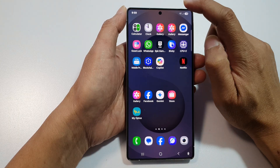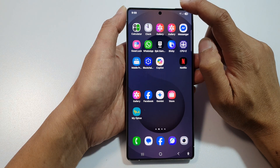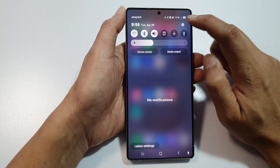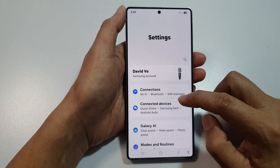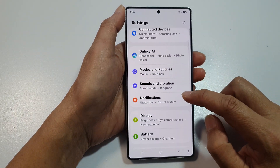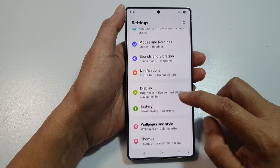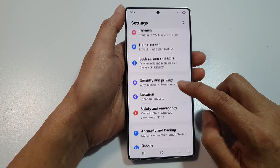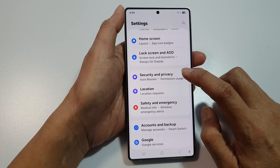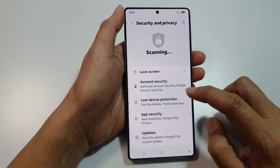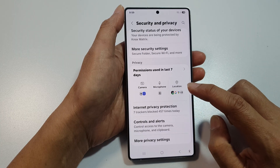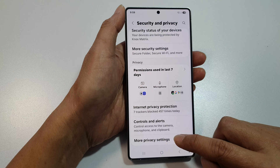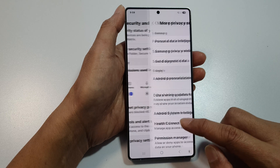Then on the home screen, swipe down at the top to open up quick settings. In here, tap on the settings icon. Next, scroll down and tap on Security and Privacy. After that, scroll down then tap on More Privacy Settings.